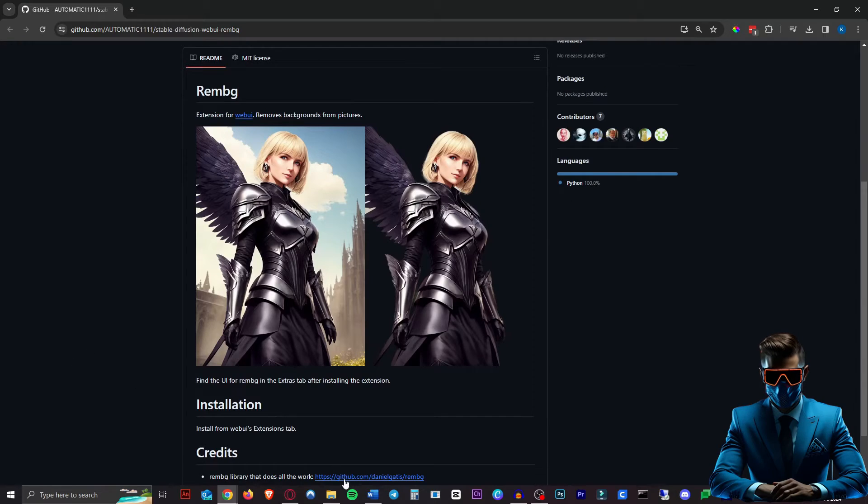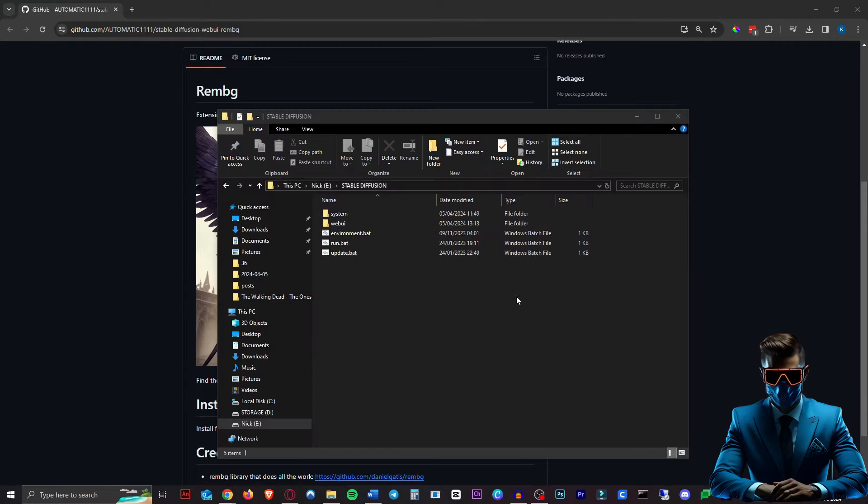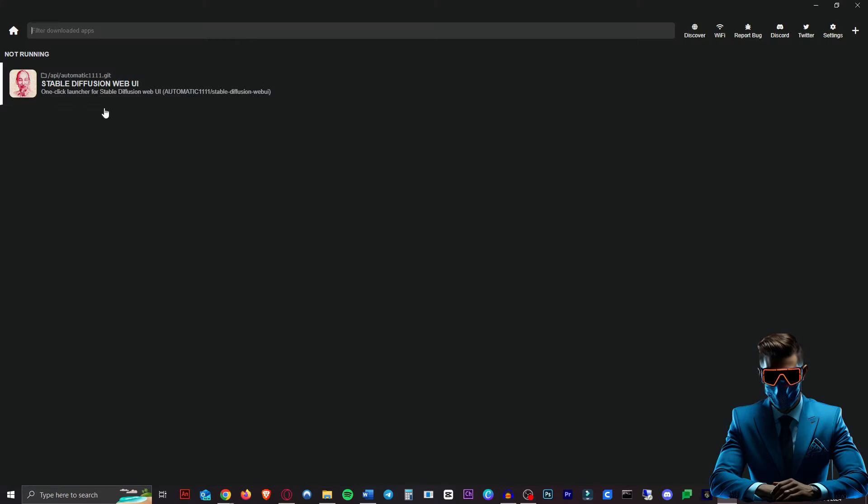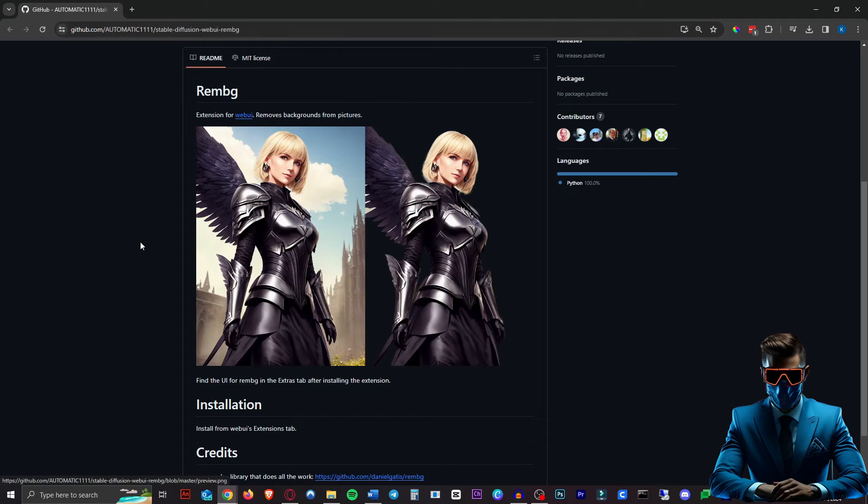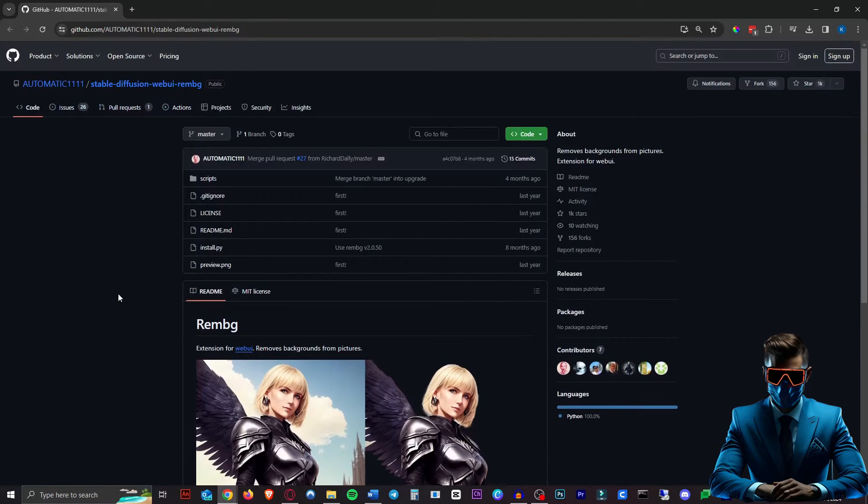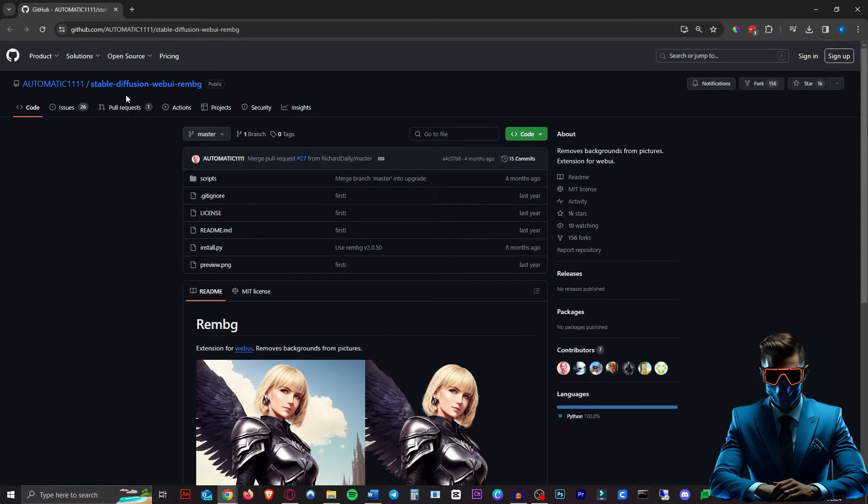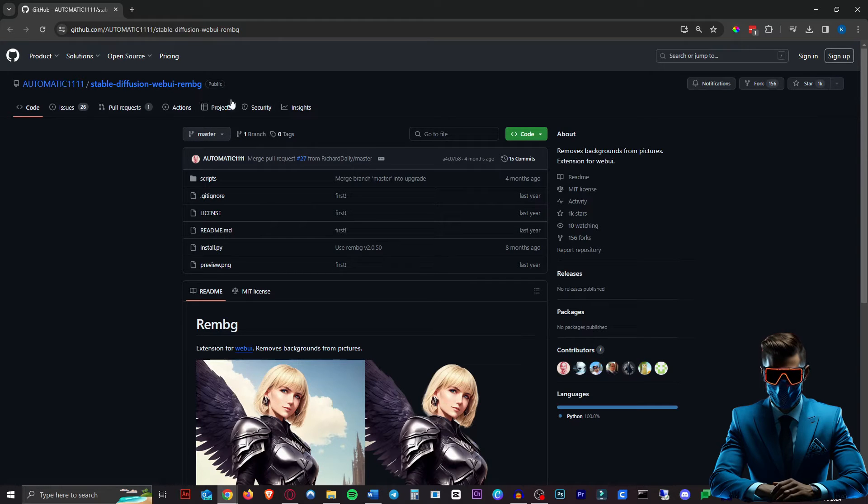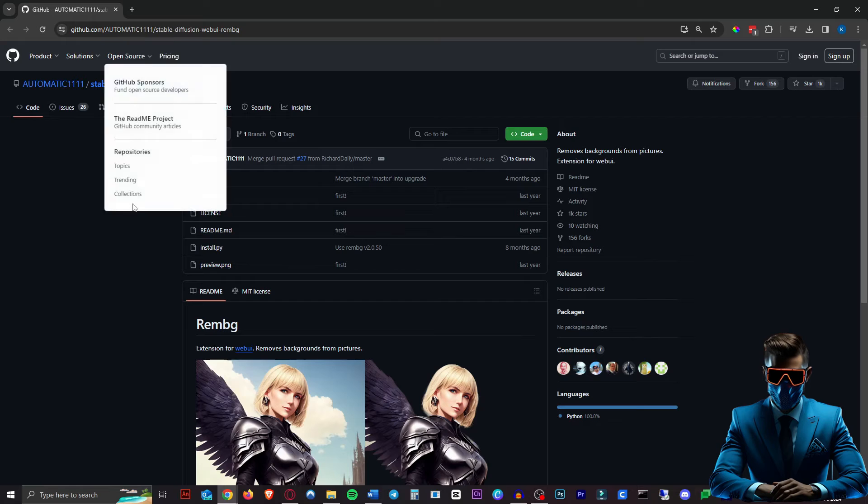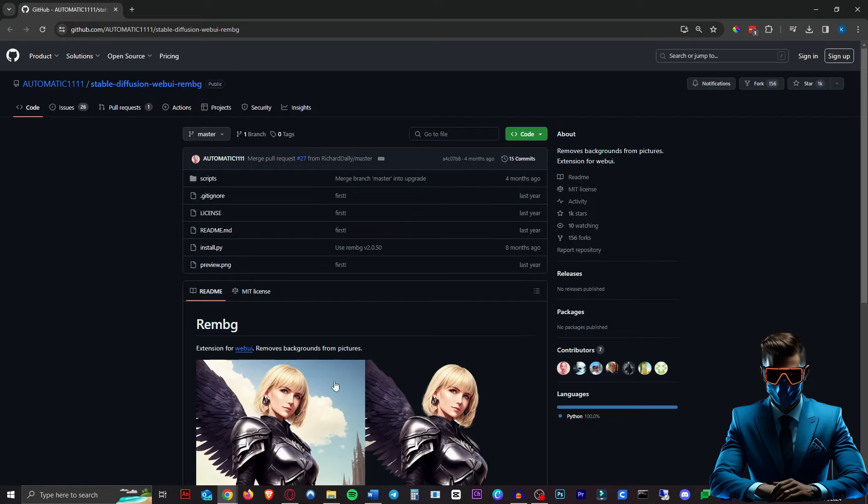For this you will need Automatic 1111. It doesn't matter if you have this installed manually or using Pinocchio. To remove backgrounds and generate images without backgrounds, you will need this extension called Stable Diffusion Web UI RemBG, remove background. I'll leave a link in the description, but you won't need it.